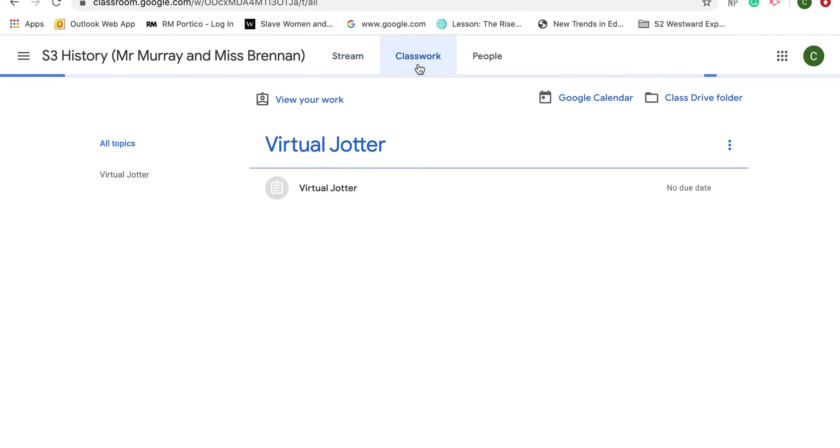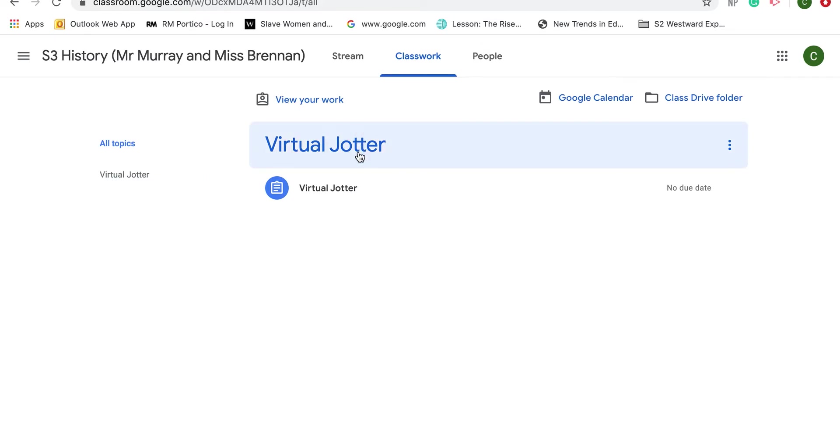The second tab is called Classwork. Down the left hand side you can see the different topics that your teacher has set up. Miss Brennan has set up a topic called Virtual Jotter, and that is where your virtual jotter is.